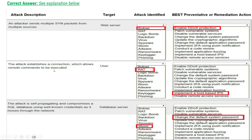The second attack description — the attack establishes a connection which allows remote commands to be executed, target is a user — the attack identified is RAT (Remote Access Trojan). The best preventive or remediation action is implement a host-based IPS. That is the correct answer for the second attack.